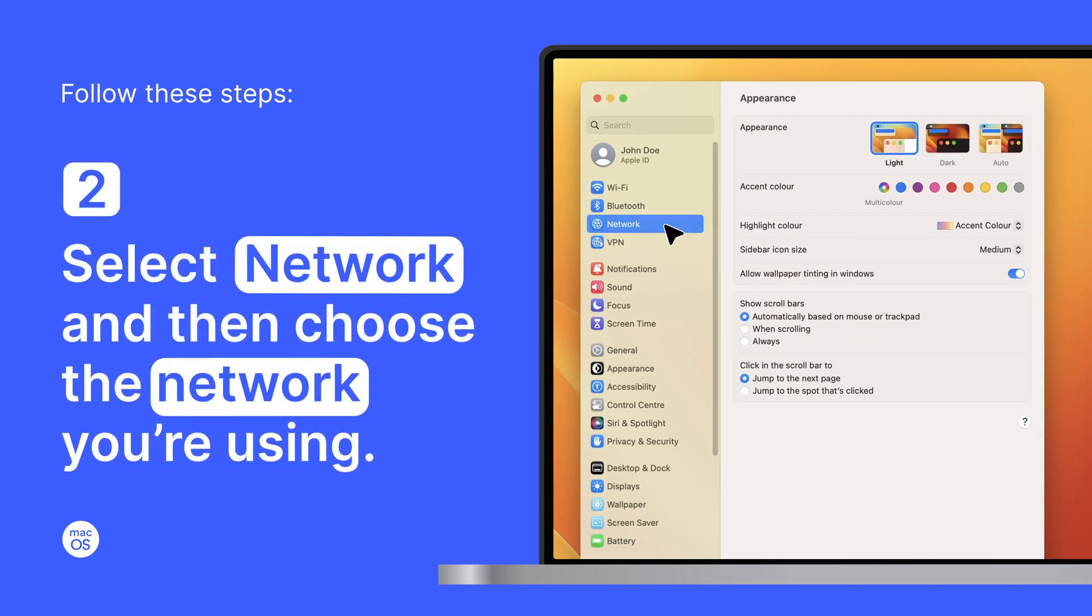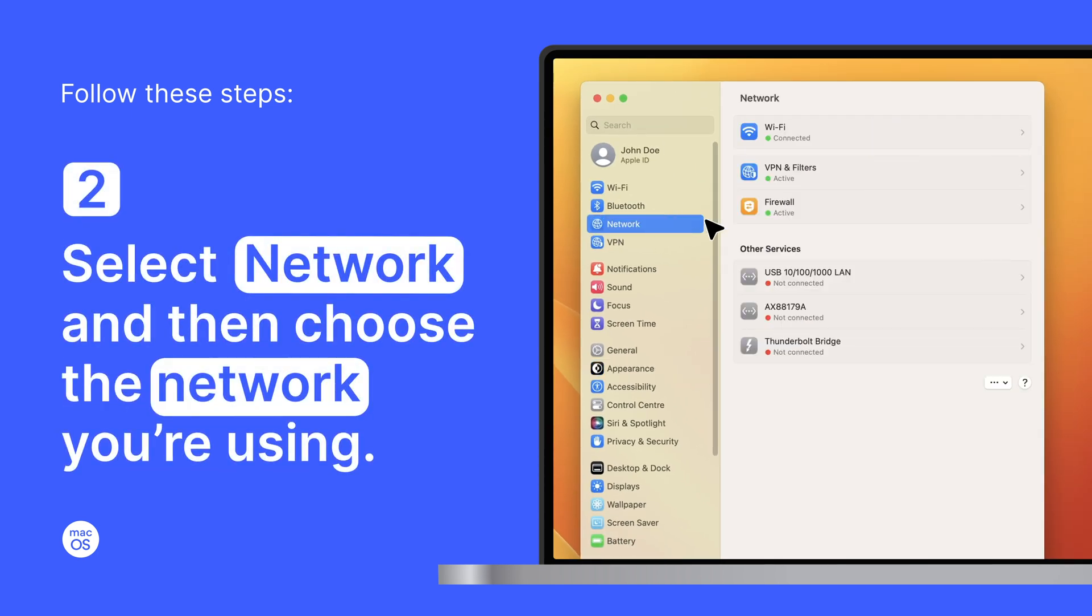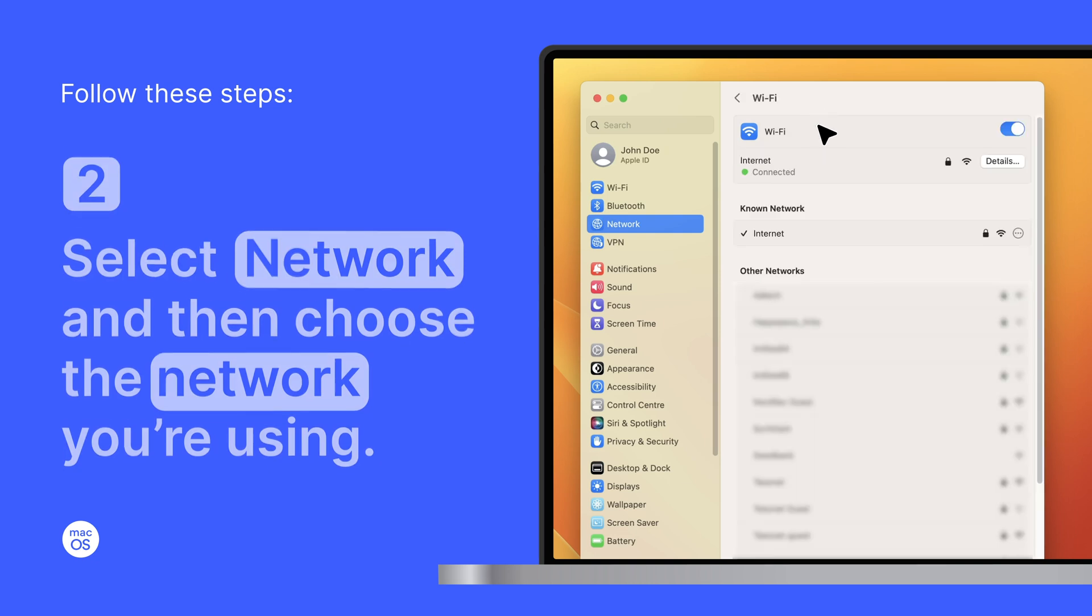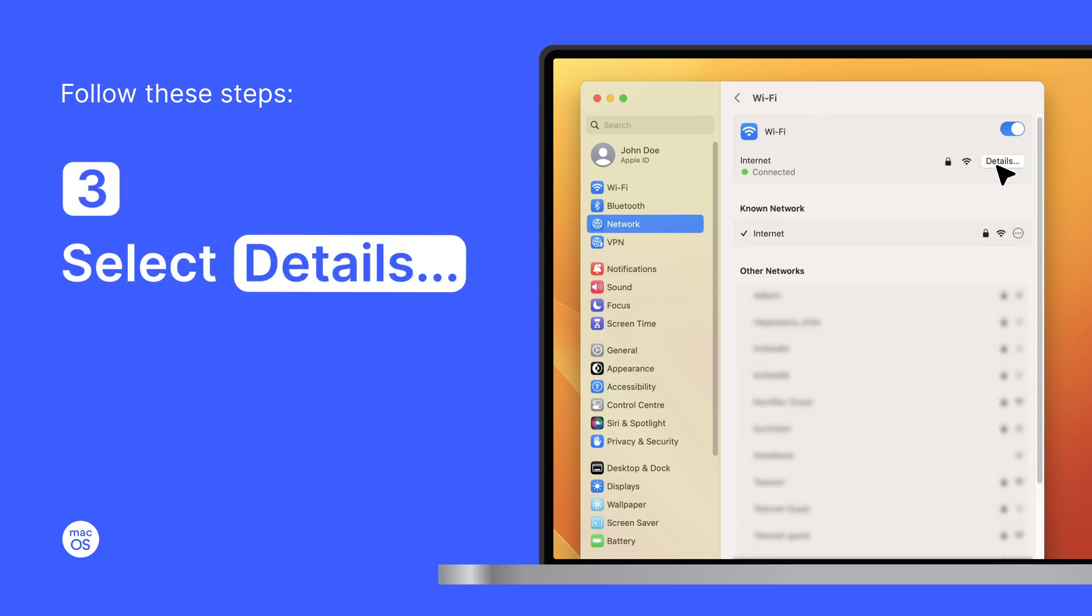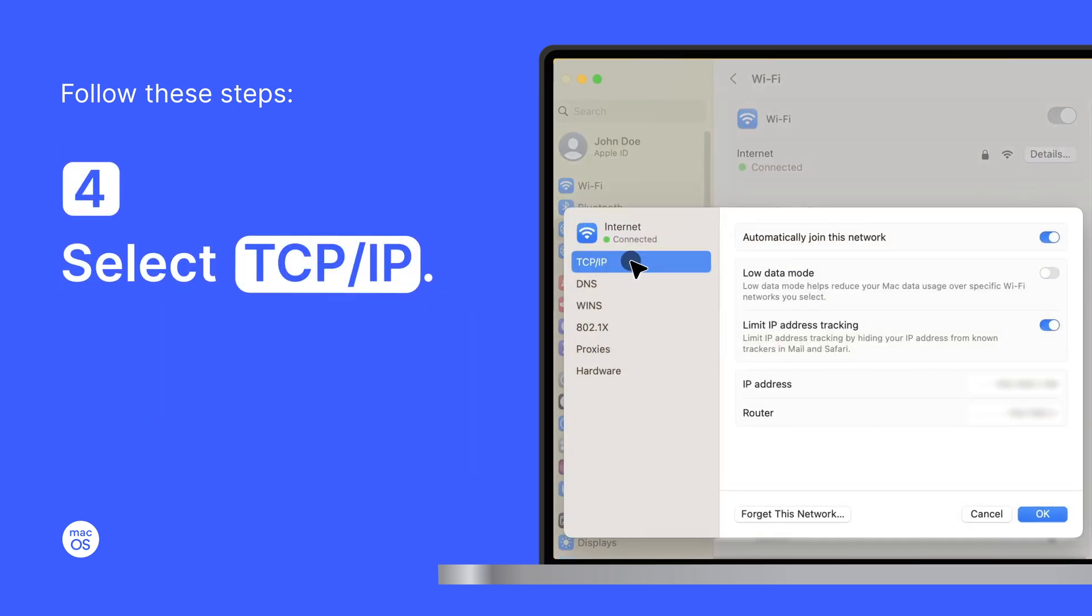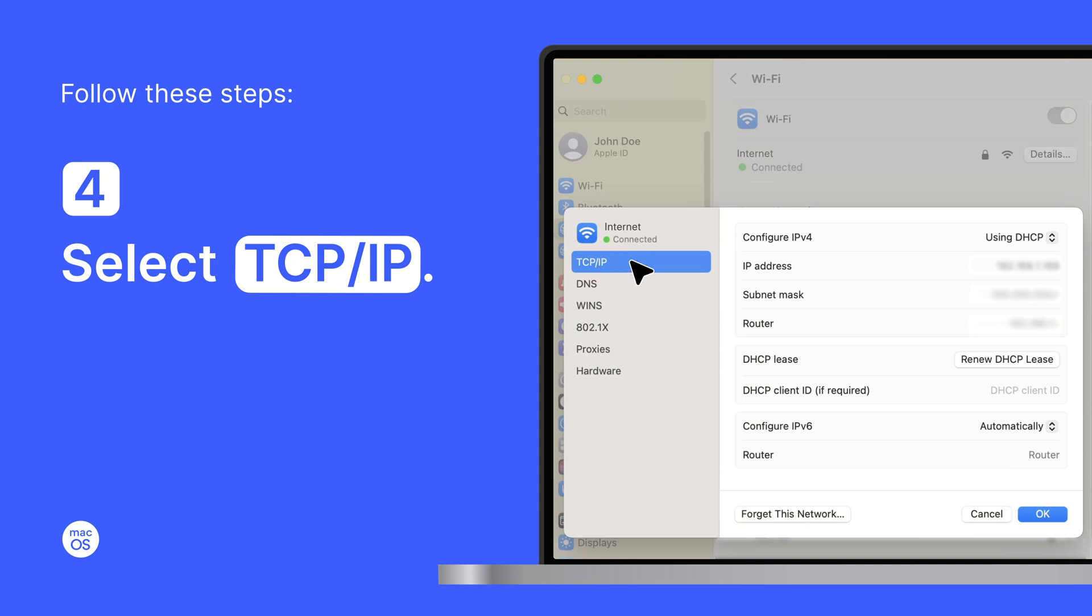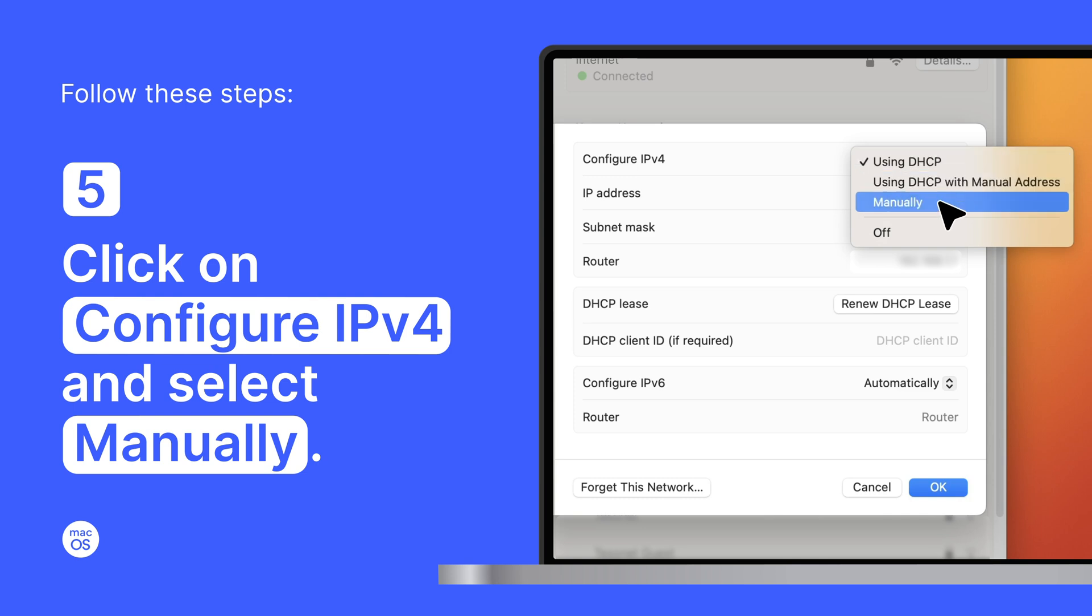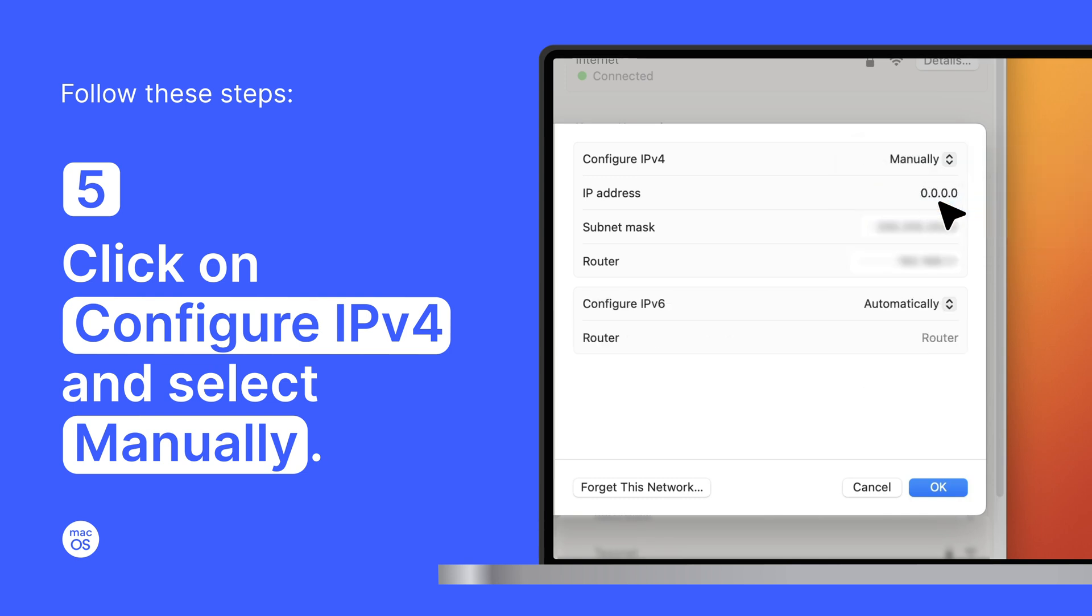Select Network and then choose the network you're using. Select Details. Select TCP IP. Click on Configure IPv4 and select Manually.